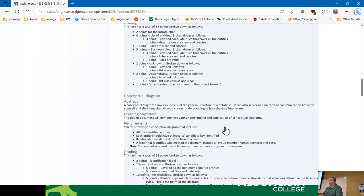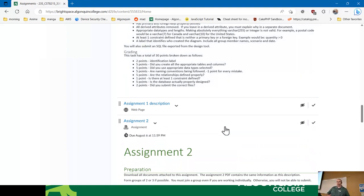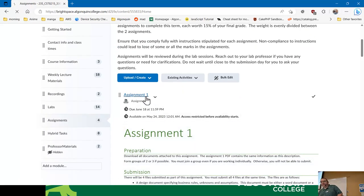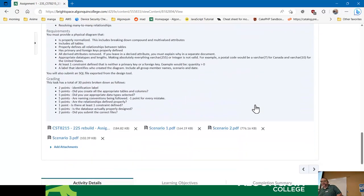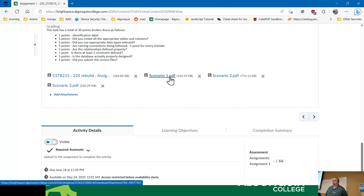You even get a point for giving us the right format, because I've had people submit Mac documents that won't open on Windows. As I said, you'll read through the assignment and see the clear point breakdowns. When you go into the assignment itself, you'll see three scenarios and your group picks one. I'll go over the scenarios really quickly.